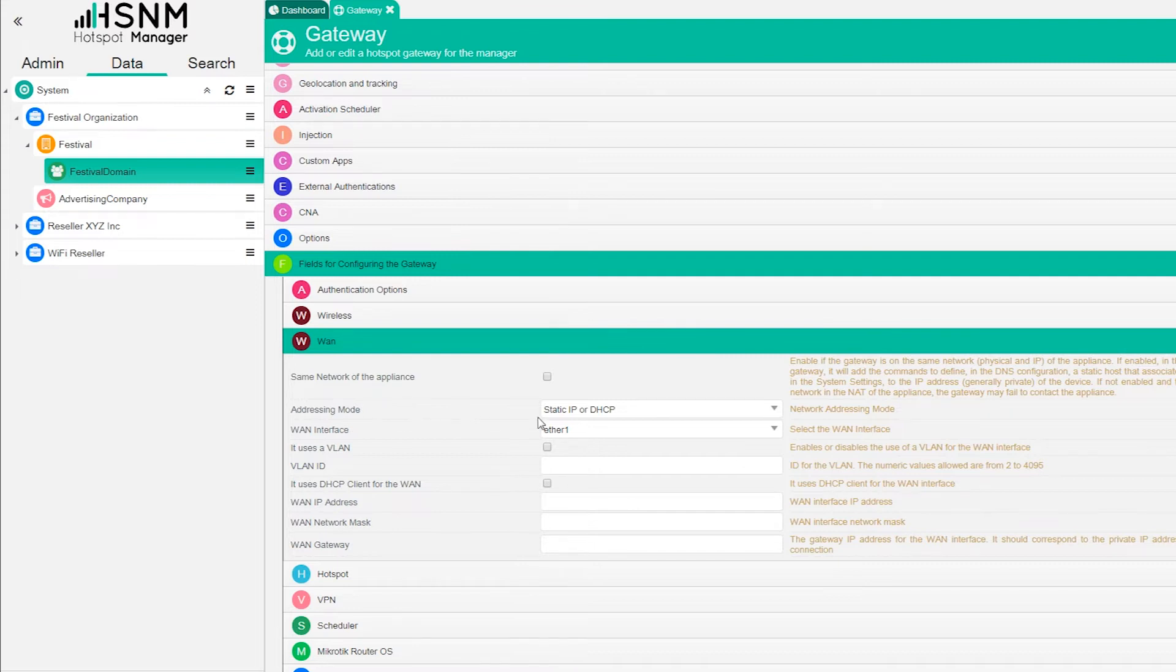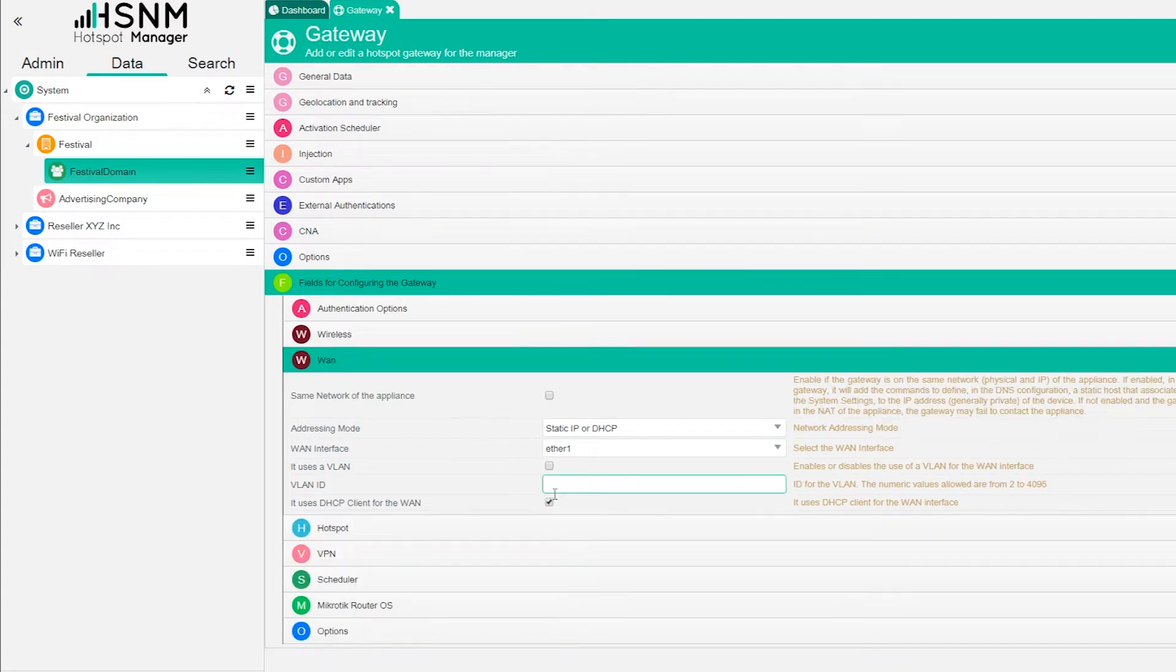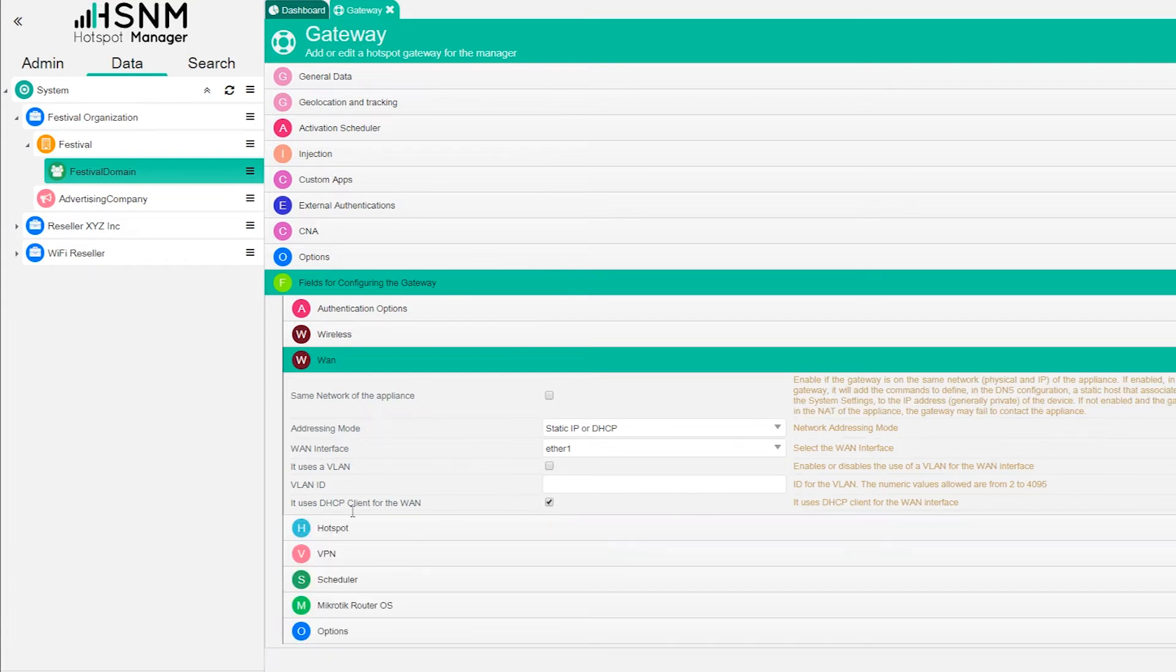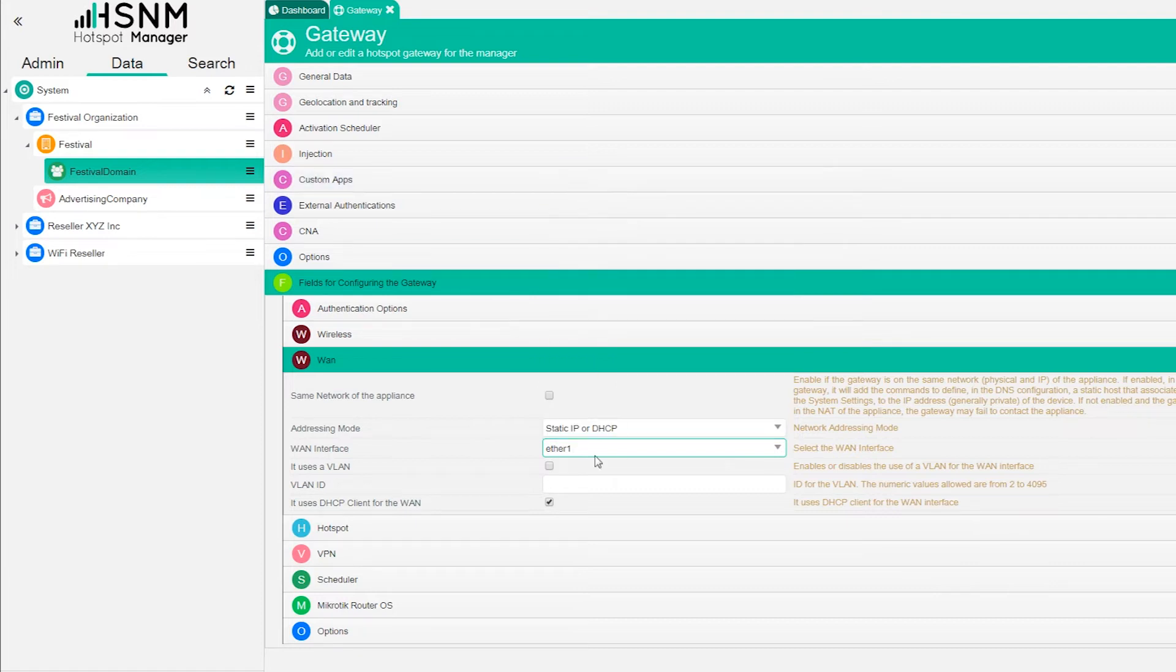You choose also the addressing mode, so you choose if it's static IP or DHCP. In case you're going to use static or DHCP, you put here the information of IP address, gateways and so on, or you just leave it DHCP like in this case. Here you choose which port you want to use for the WAN port, so the WAN interface. We use Ethernet 1. So in this case the WAN port is configured.